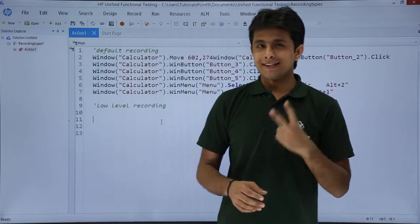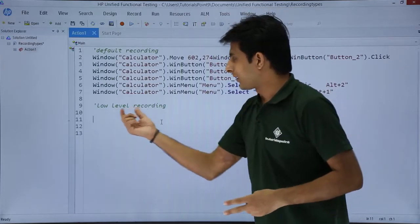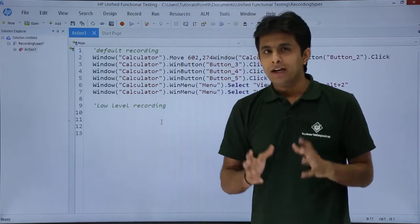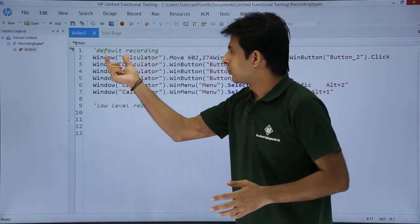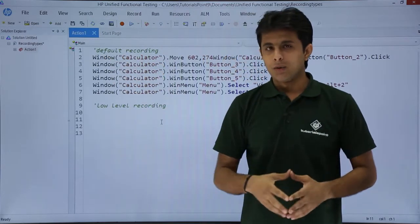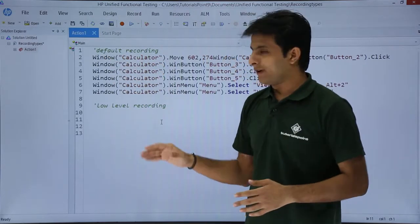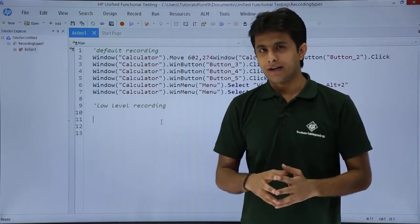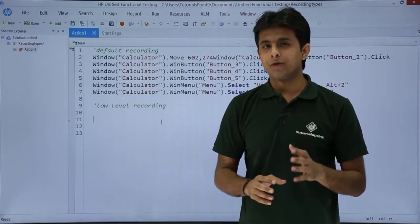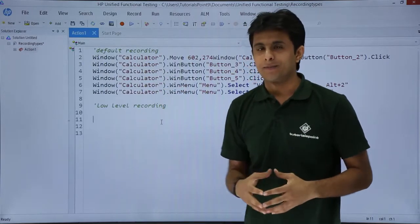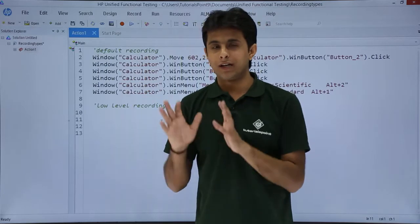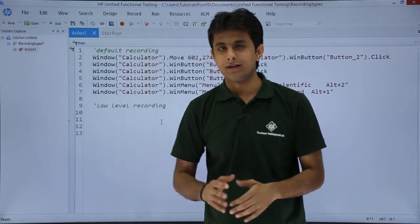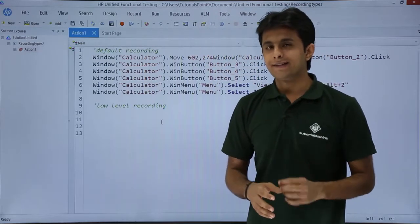In this video, we will see the second type of recording, that is low-level recording. In the previous video, I showed you how to work with default recording. Now, we will go for low-level recording. I will generate the scripts while recording and show you the difference between the scripts which are generated. I will take the same sample application, the calculator, and we can work on that.